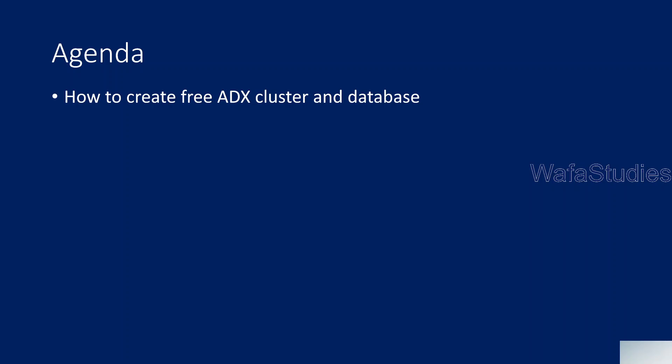So is there any other environment available for those scenarios? Then the answer is yes. You no need to have any Azure subscription to create a ADX cluster and database for your practice. You can create one very easily. That's what we are going to discuss in this video.